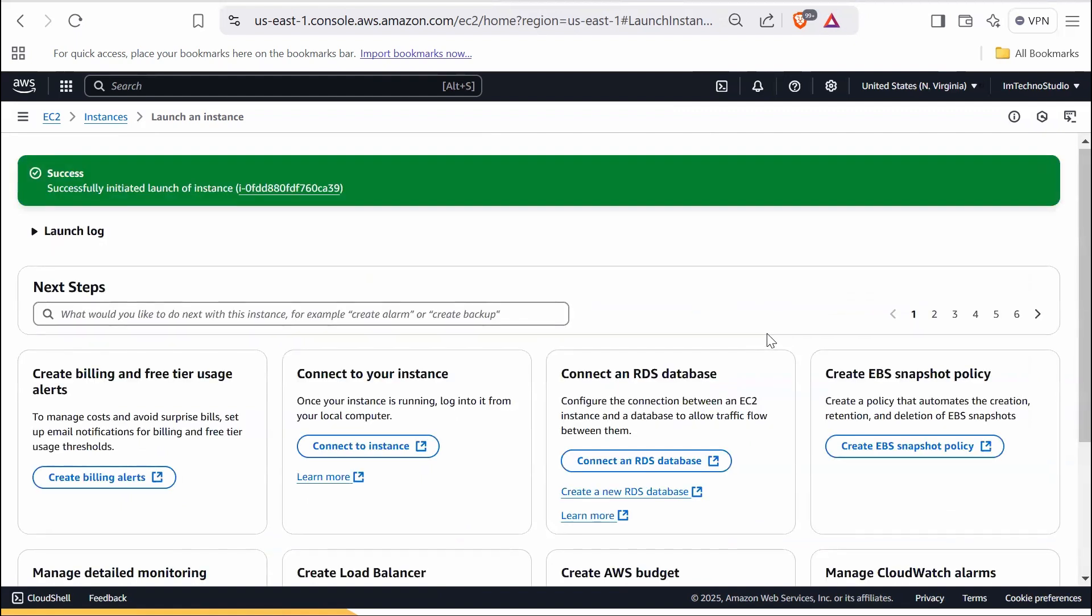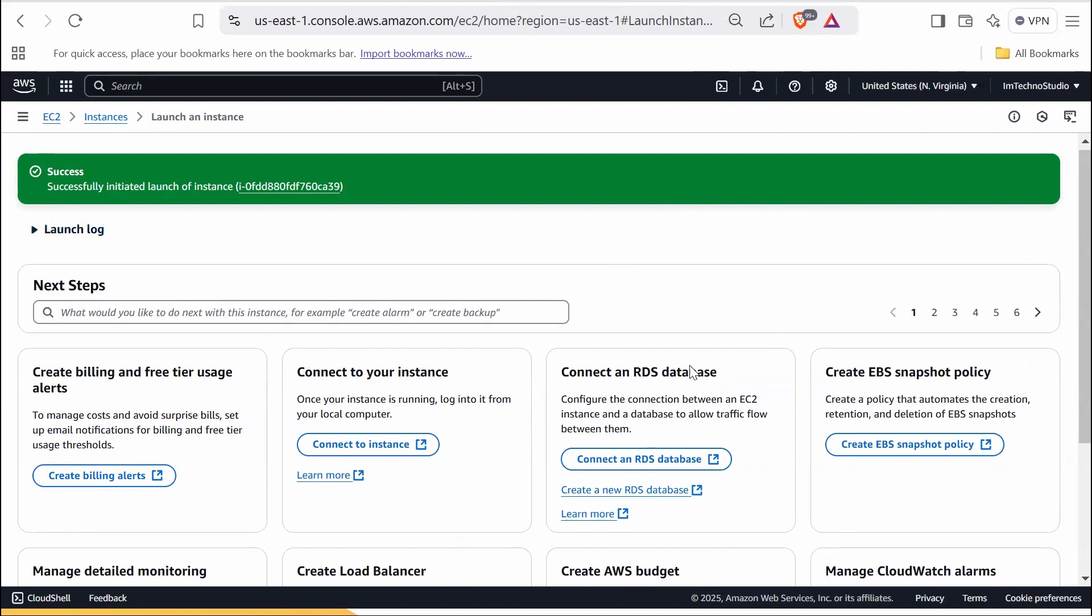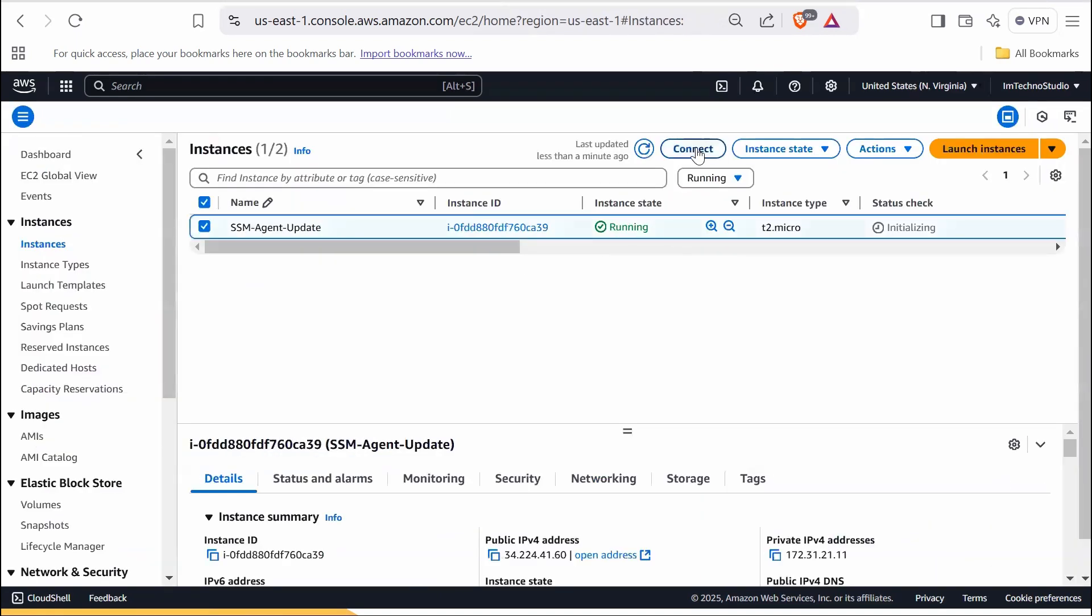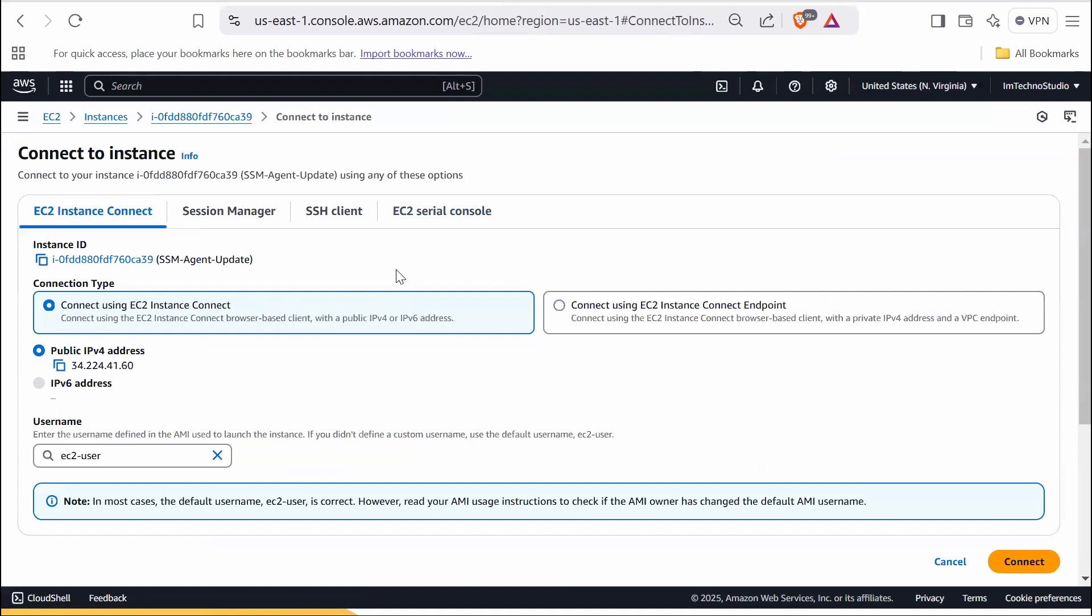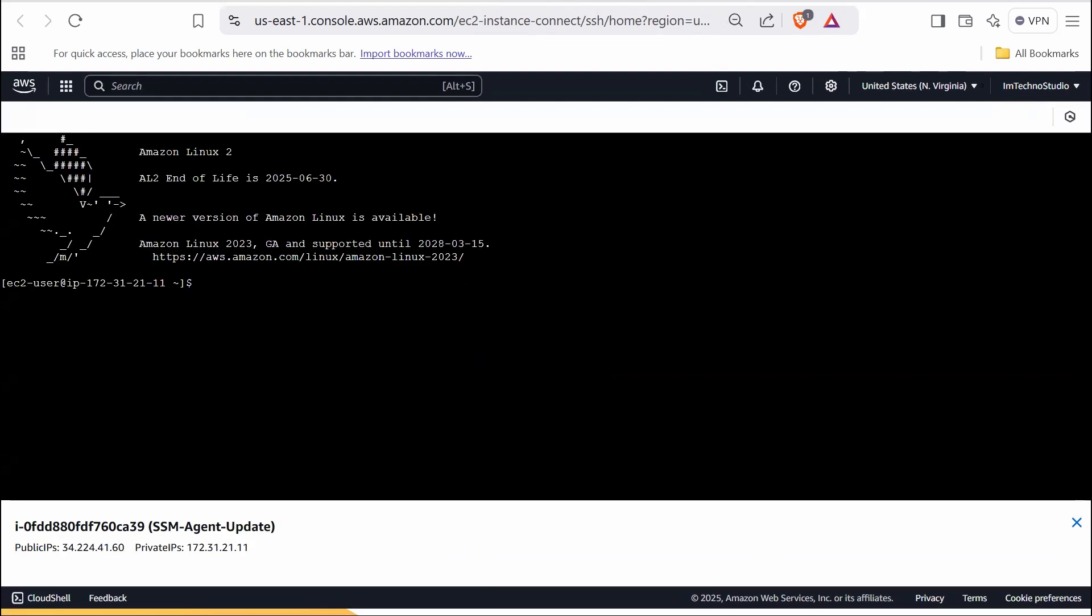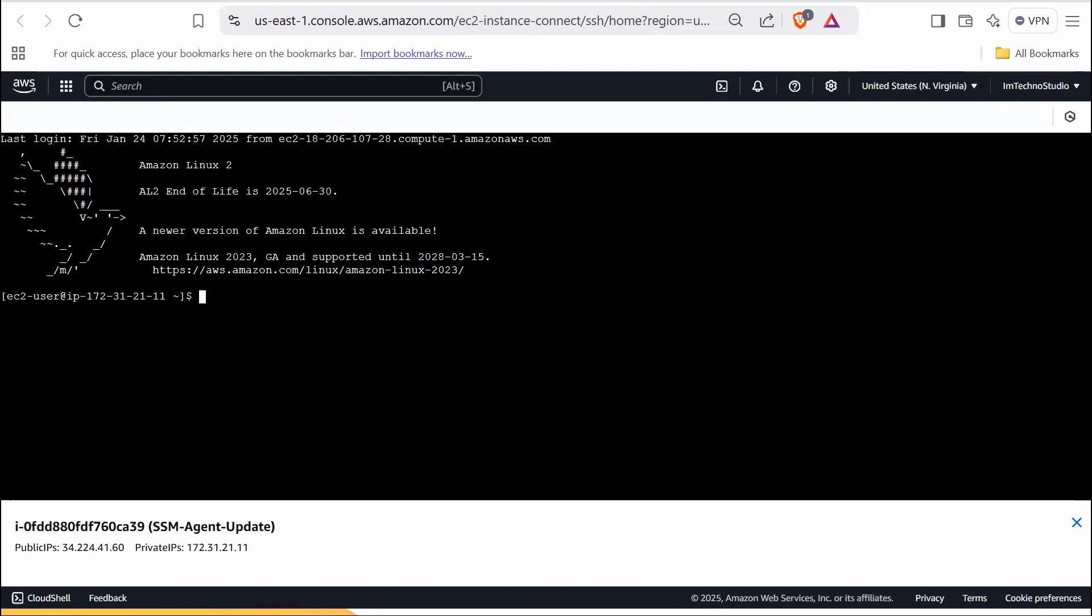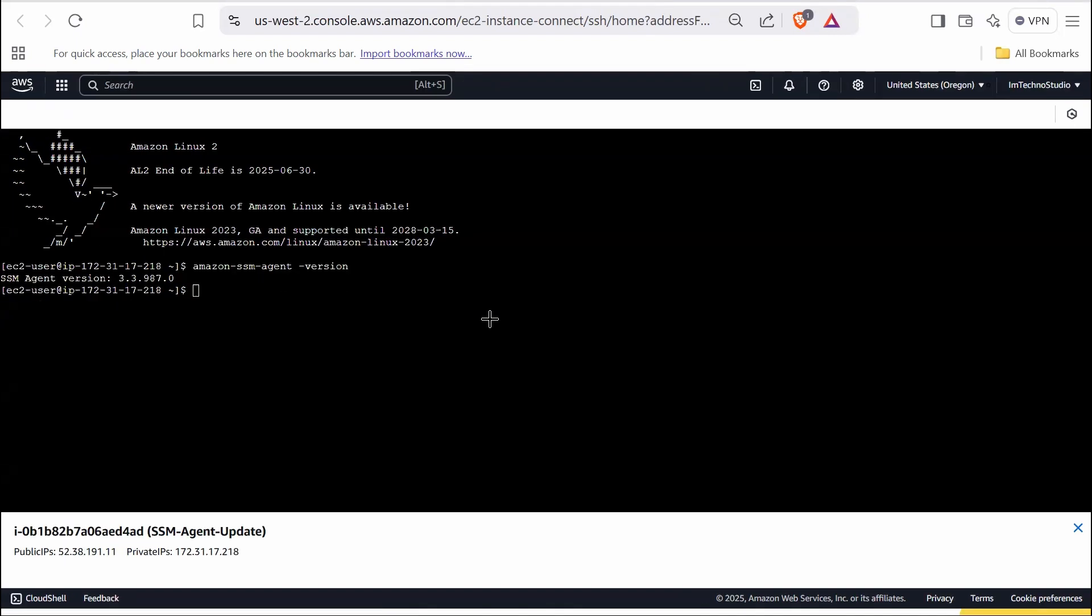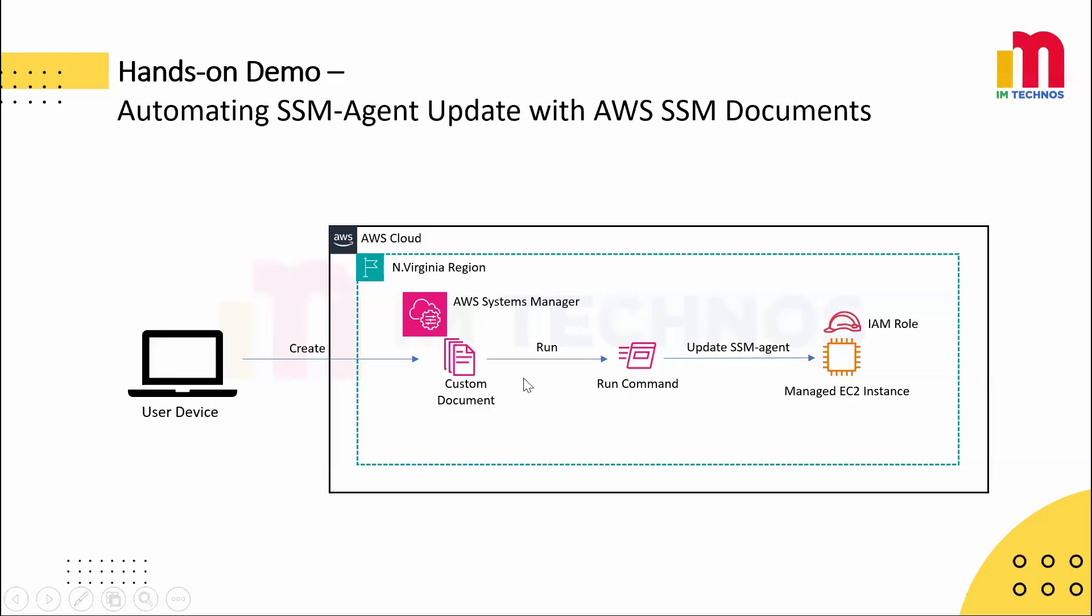Click launch instance and wait for the instance to initialize. Once the instance is ready, connect to it via EC2 dashboard. Select the instance, click on connect and choose instance connect and click connect again to establish the session. Now let's check the SSM agent version by running the following command: amazon-ssm-agent version. The version shows 3.3.987.0.